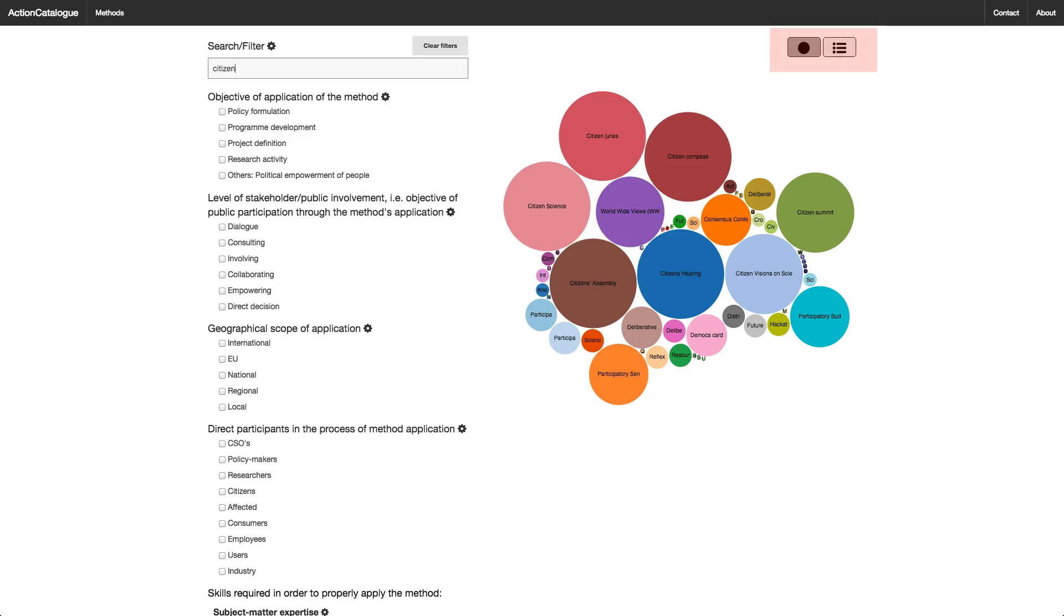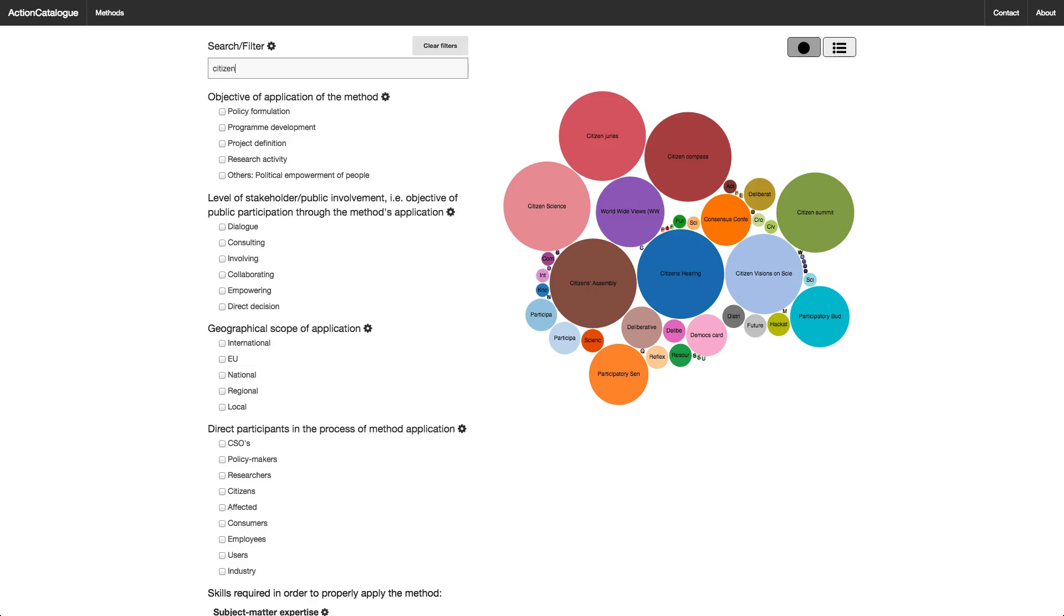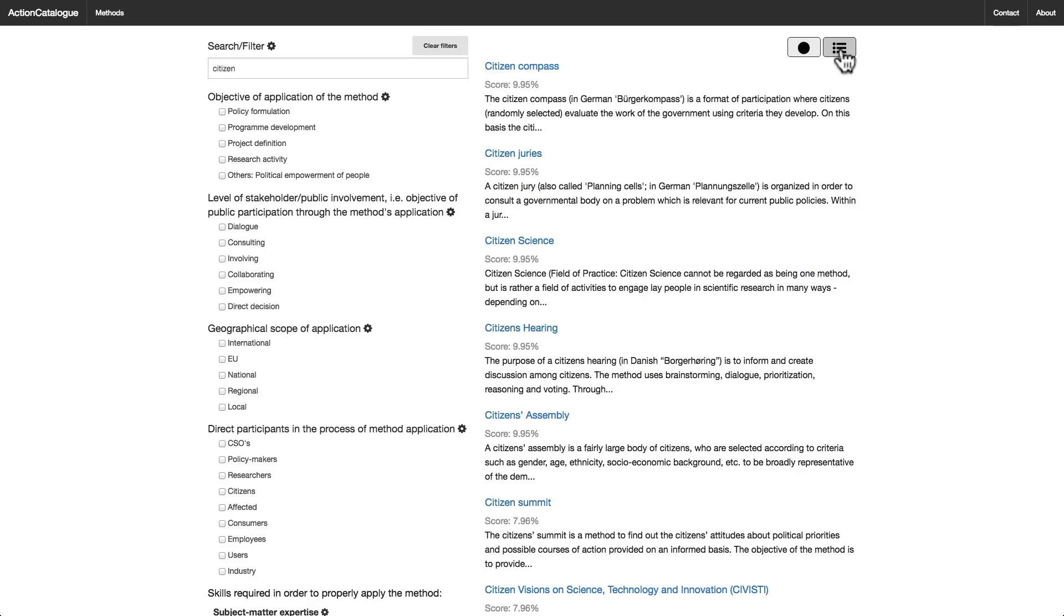Finally, this switch switches between displaying circles and a sorted list of the methods. When displayed in sorted list form, the methods first on the list correspond to the largest circles in the circle display. And I simply click the icon with the circle on it to return to the circle view.